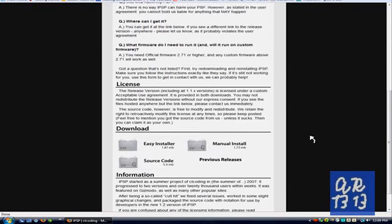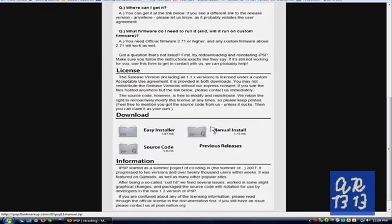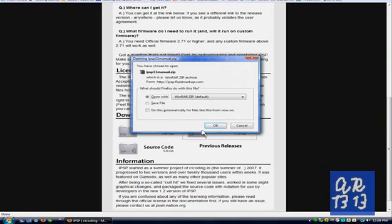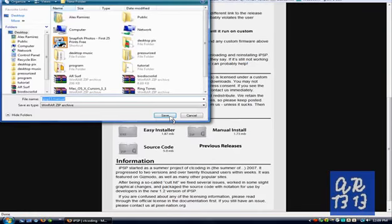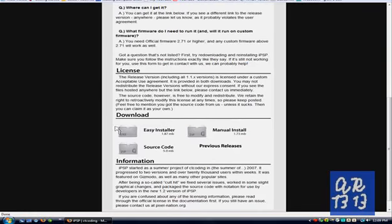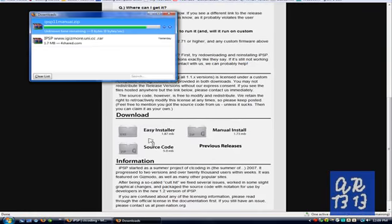Now scroll down to download. Click manual install. It'll give you a zip file. Save it to your desktop for easy access. And it's downloaded.